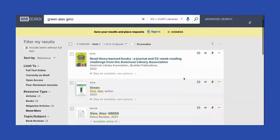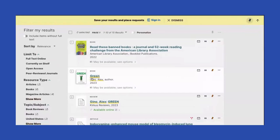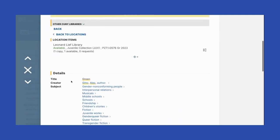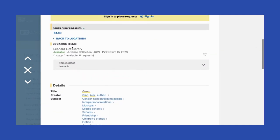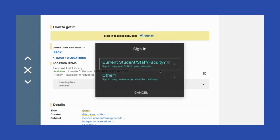Looking at these results, I can see that the second result is the actual book, so I'm going to click there. I can see that Lehman College has a copy of this book, and I'm going to request it. First, I'm going to make sure that this copy is available. Yes, they have one copy — it's loanable. So I'm going to press the sign-in button.